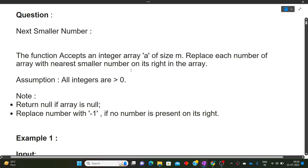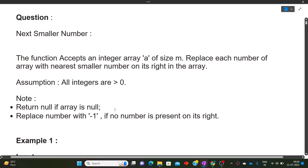The assumption is that all integers present inside the array will be greater than zero. There is one note: return null if the array is null. Also, replace the number with minus one if no smaller number is present on its right. Let's read the question again — the function accepts an integer array A of size M, and replaces each number with the nearest smaller number on its right in the array.